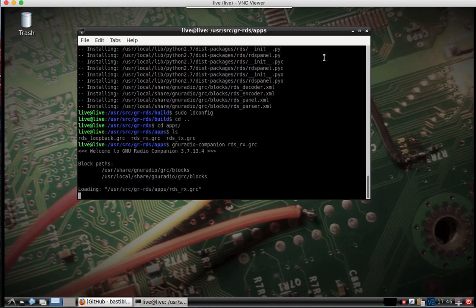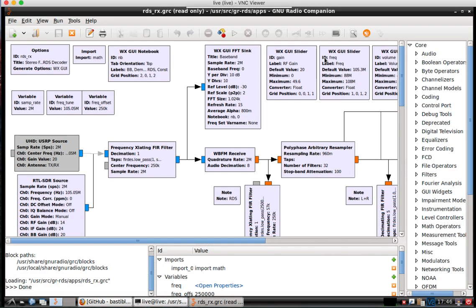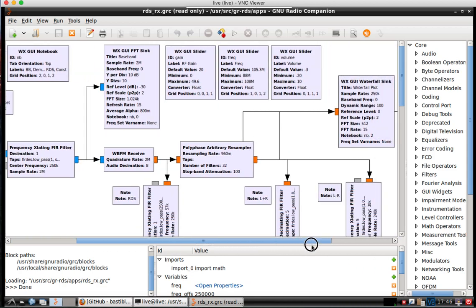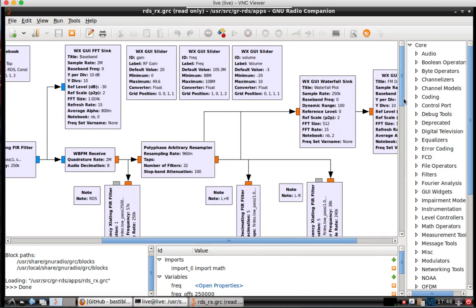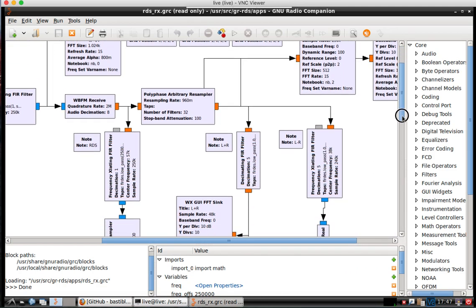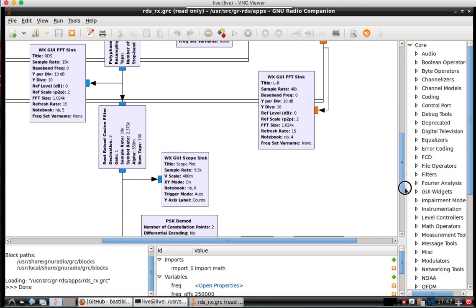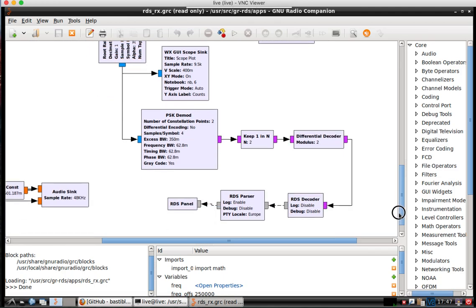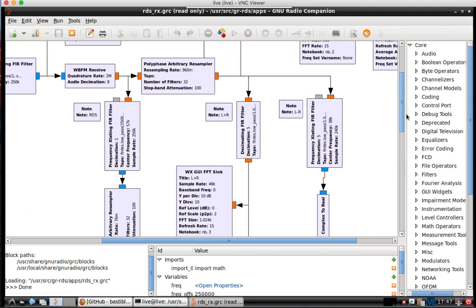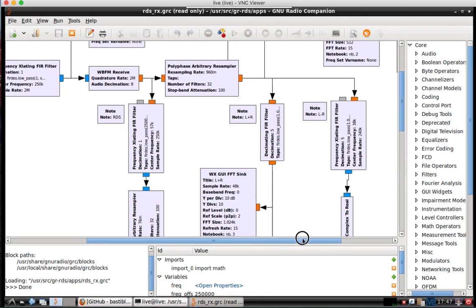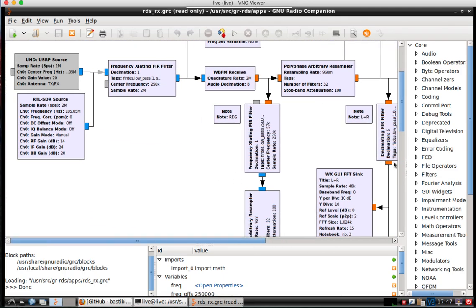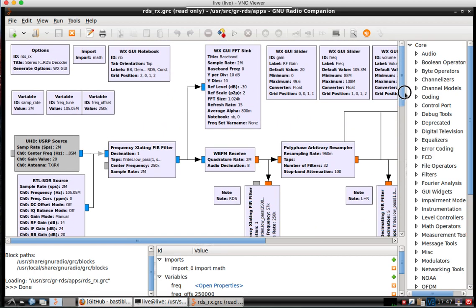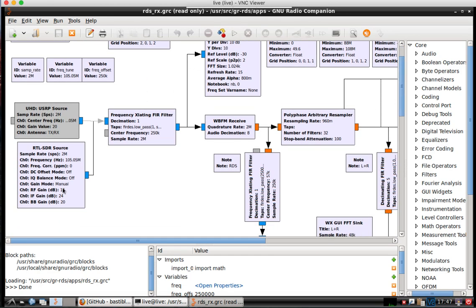So this is going to pull up GNU Radio Companion, and you can see it's a pretty elaborate structure here that you can read through and see how the developer got this RDS working with all the GUIs. Now it is a WX GUI, so it's older, but the GUI is fine for the purposes of this demonstration.